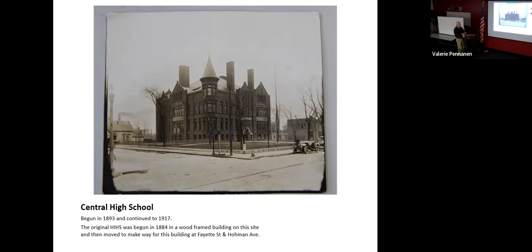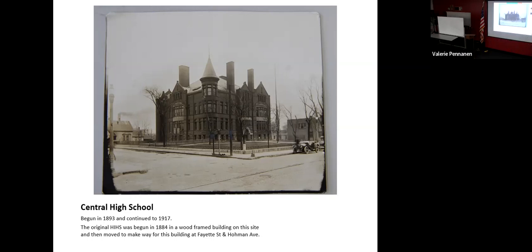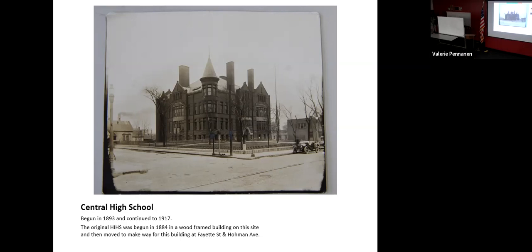Okay, this worked fine when I tested it. Well, let me try over here. On this, the original high school, which began in 1884 in a wood frame building on this site, moved away to make way for this at Fayette and Holman, which, if I looked at the correct corner, was Jack Fox clothing store.